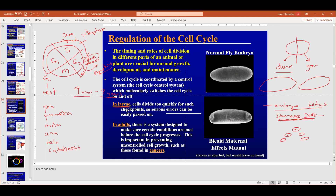If your first cell gets damage, every cell after that would have that exact same damage, because there's no checkpoint in larval/fetal development. Once you're born, the G2 checkpoint turns on to check DNA, and if it detects something wrong it undergoes apoptosis — that's how it prevents cancers, because cancer comes from mutations that would occur if damaged DNA went on to make new cells.